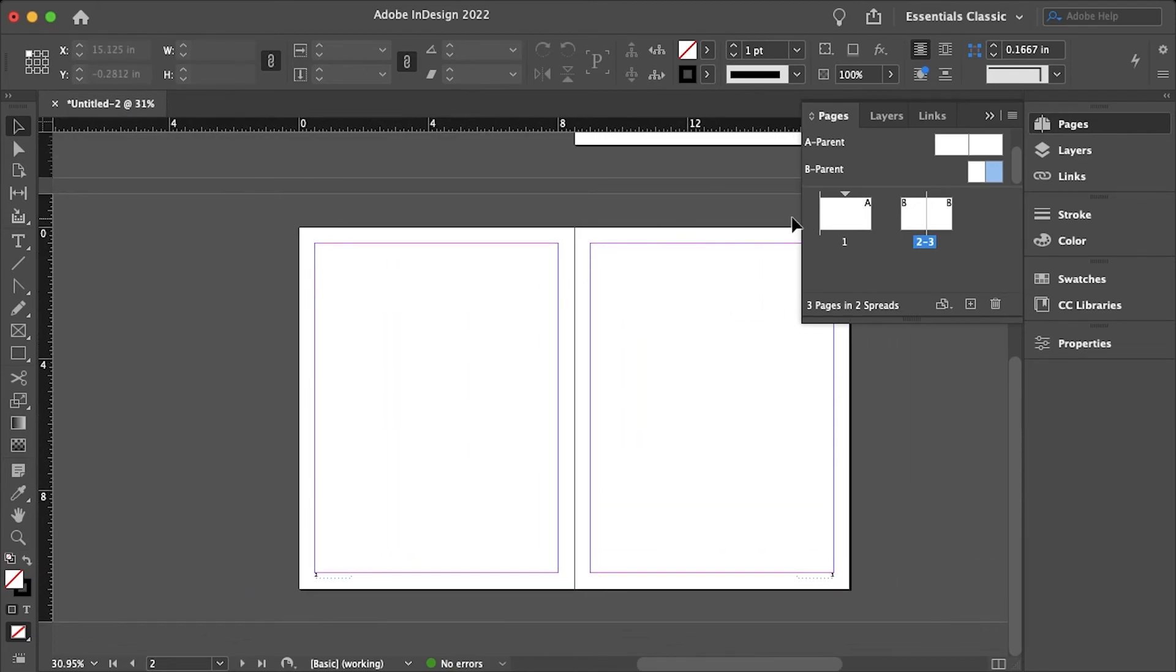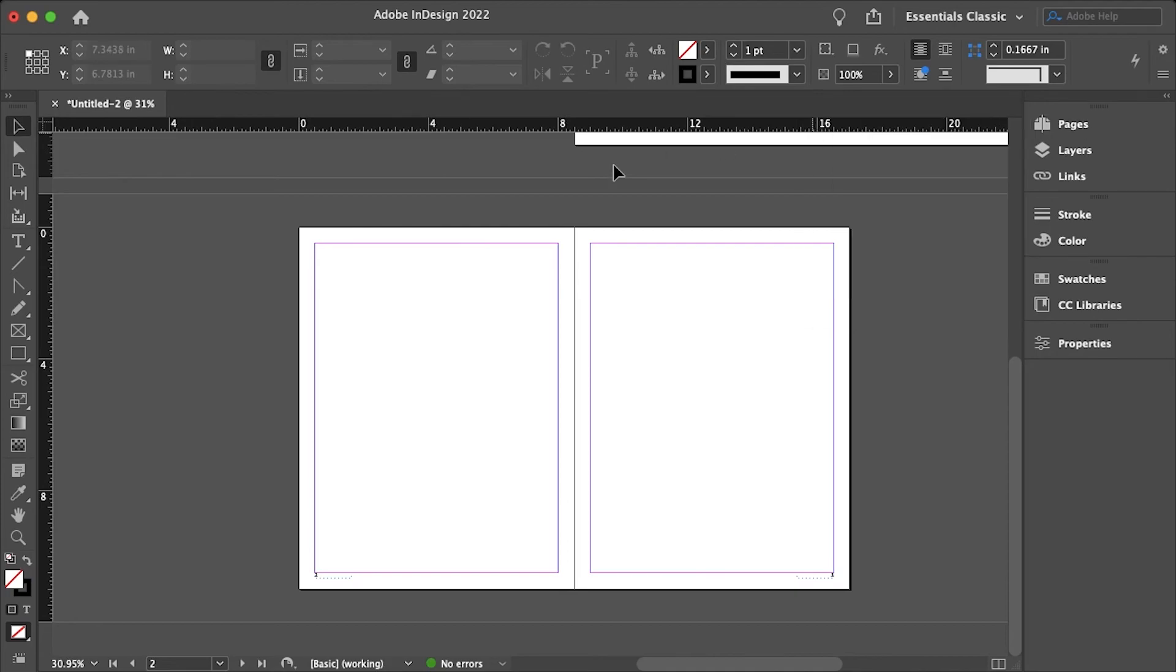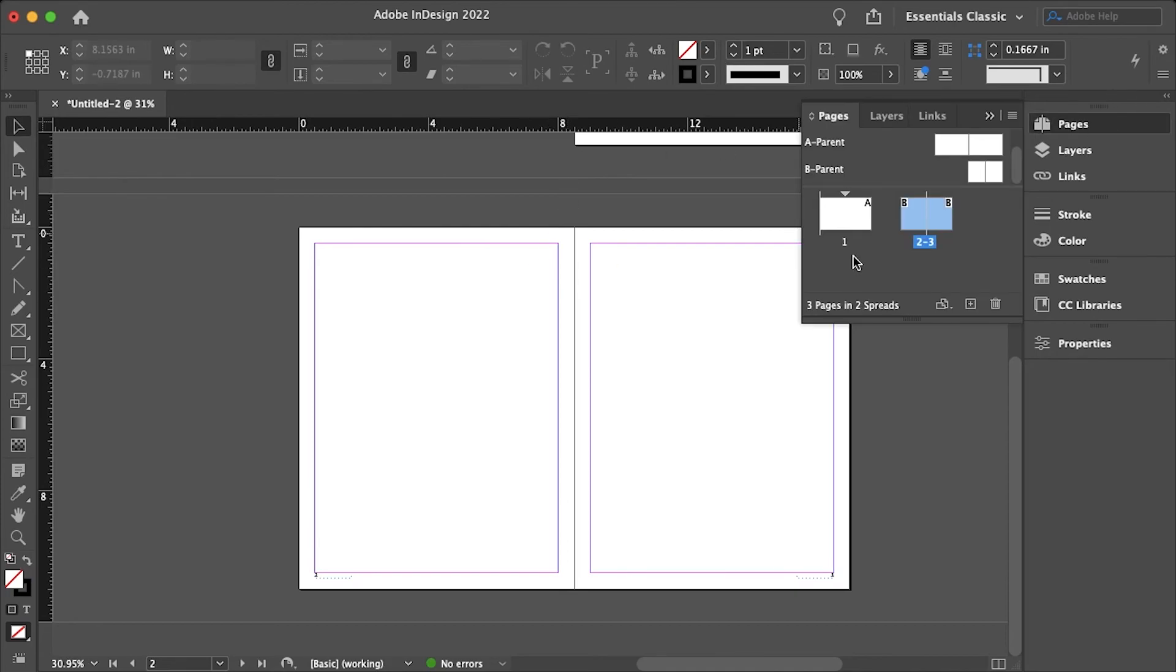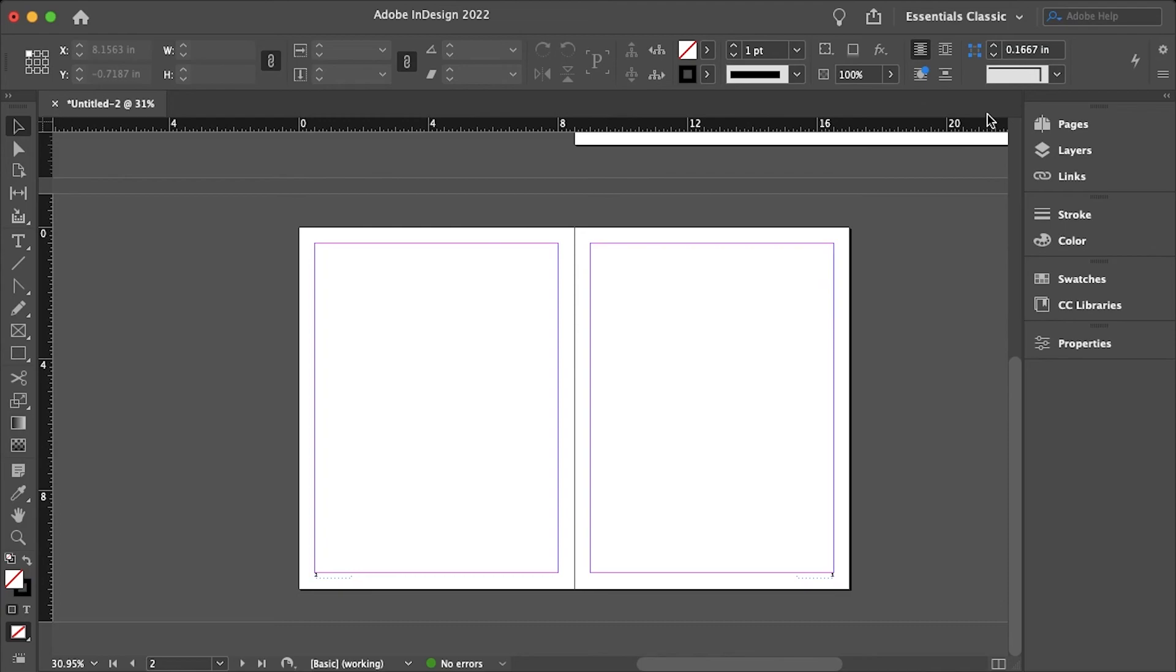And this is still the tabloid size piece of paper, it's just literally two pages instead of one and that's how we can get the numbers working properly in InDesign.